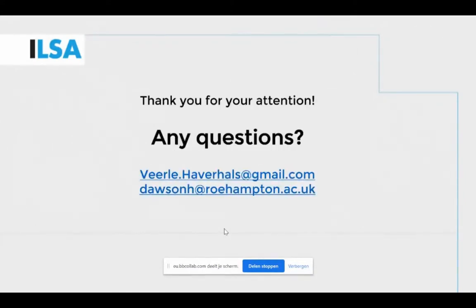If you have any questions, now is the moment. If you have specific questions about preparing the ILSA course, our contact details are available. Thank you very much to the speakers, and there are already a few questions in the chat box.